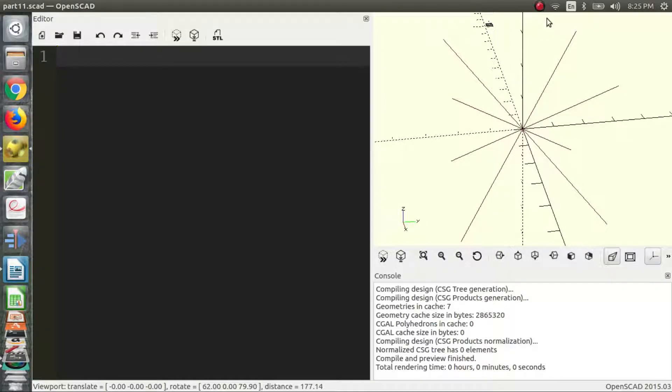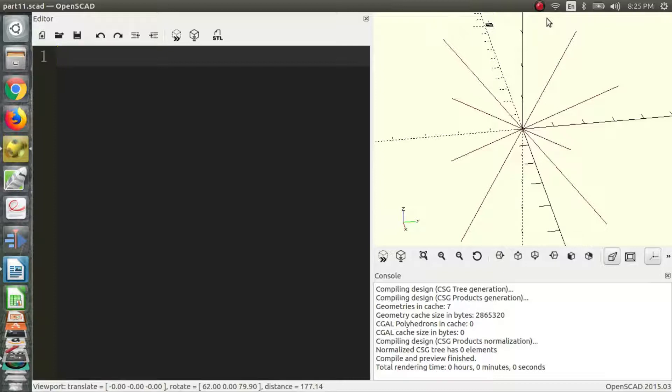Hi, I'm Charles and welcome to part 11 of the OpenSCAD video series. In this part we're going to be talking about animation, the sine function, and oscillating motion. So let's get started.